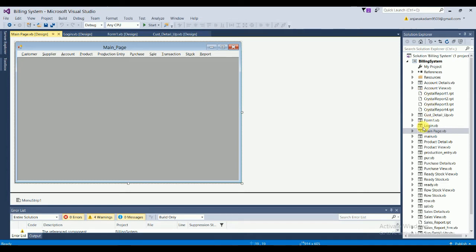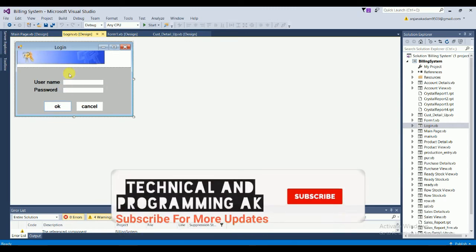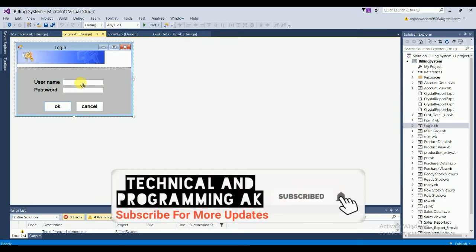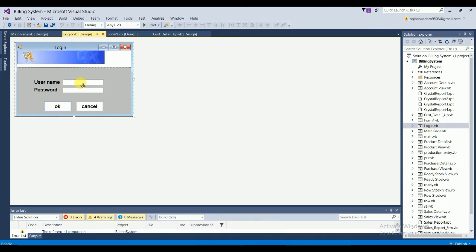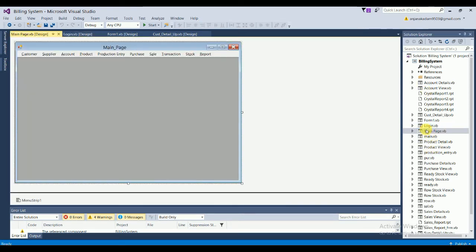When you log in, type your username and password and click OK. If the password matches, you are automatically redirected to the main page. From the main page, you can handle all functionalities and open any form.